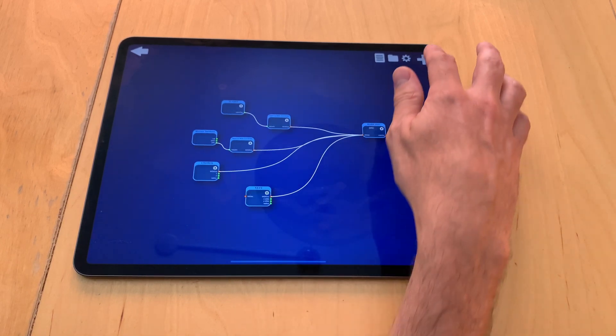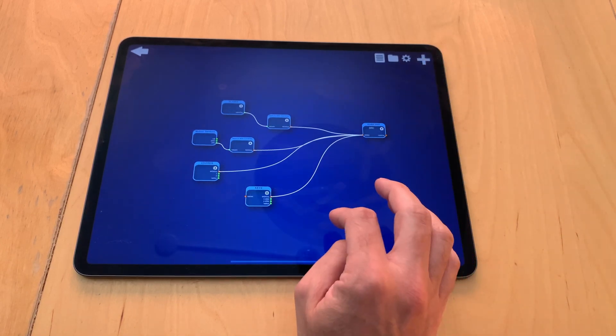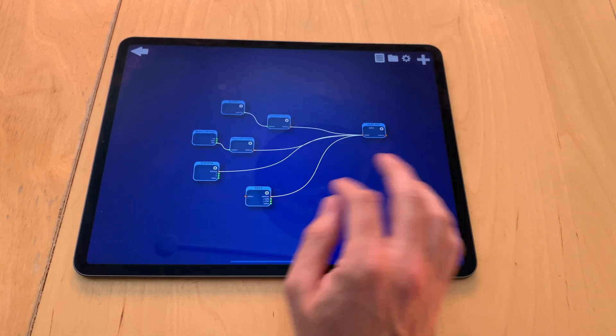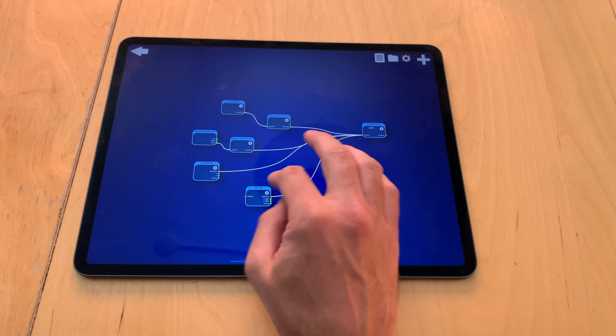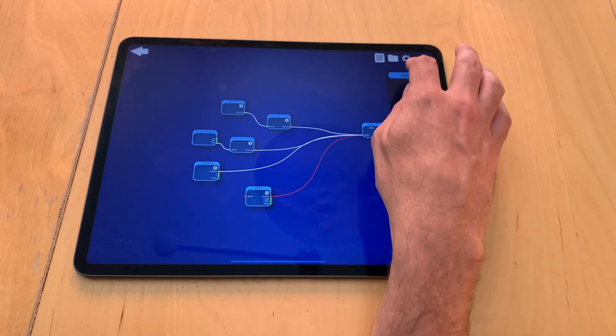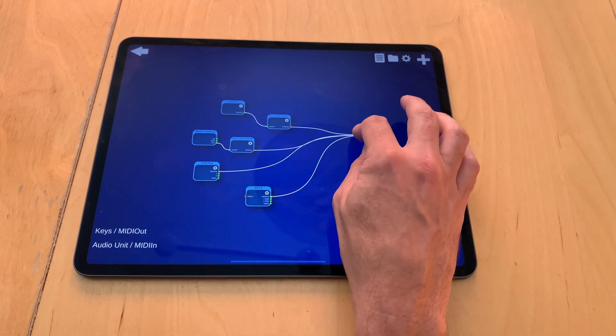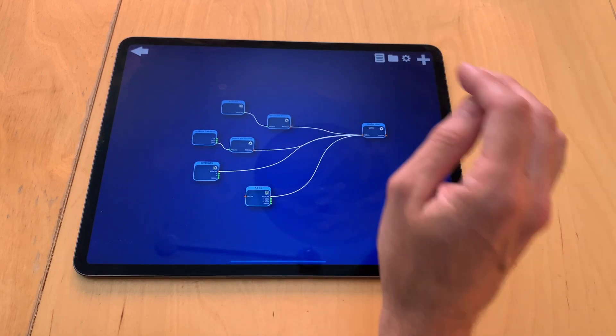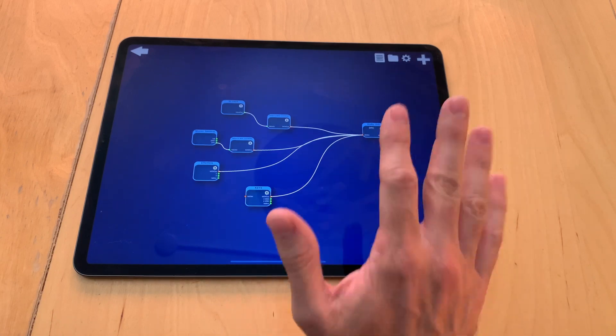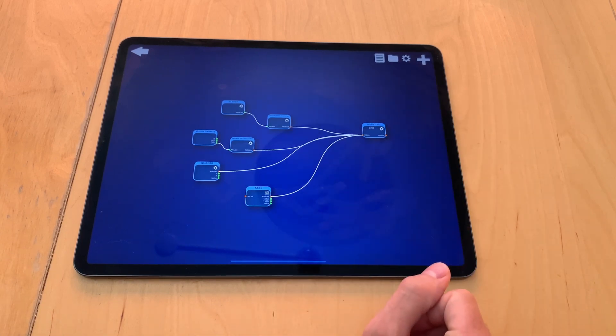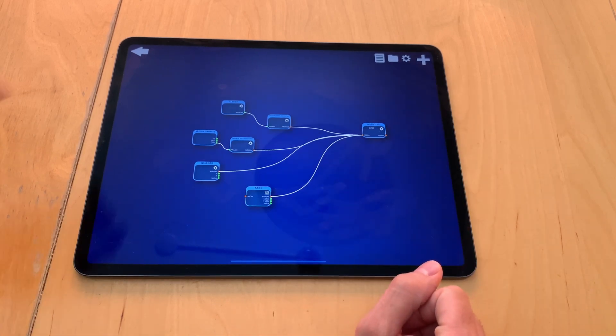You can also create new modules, you can connect them, you can delete these connections and then create them again by dragging. But I'll show more about this later.